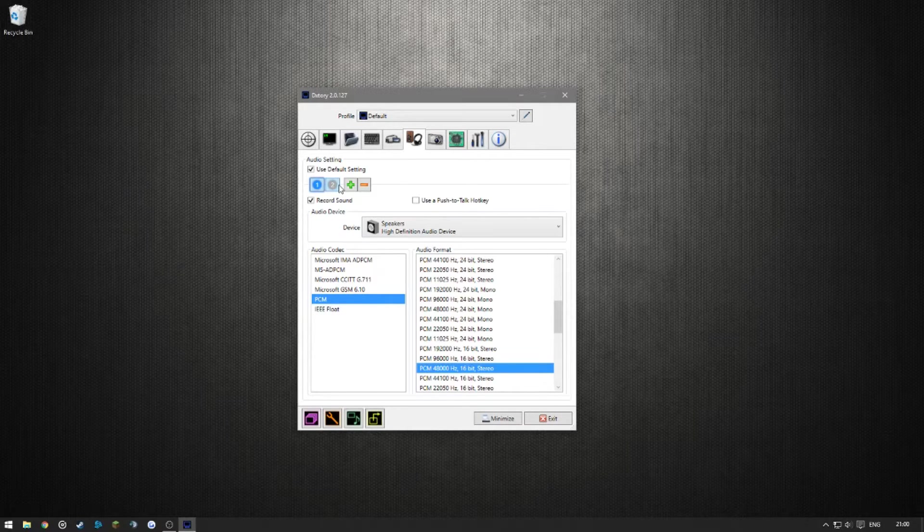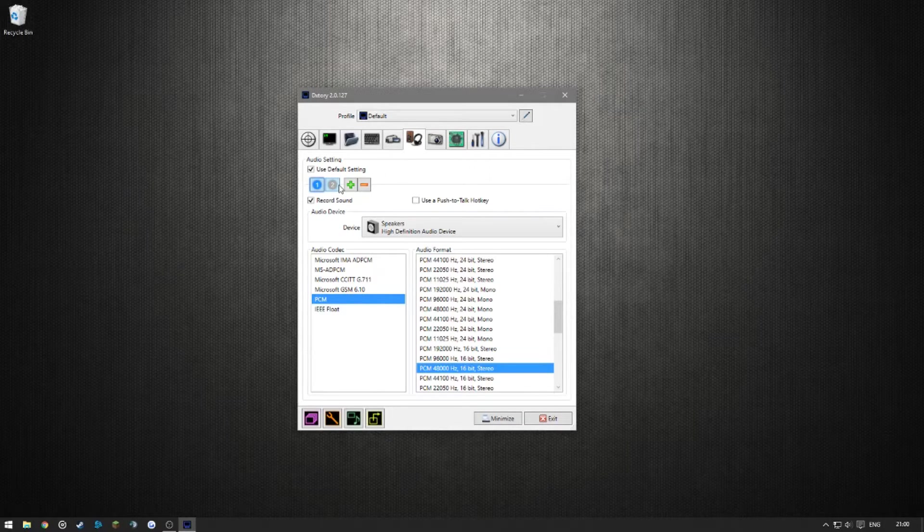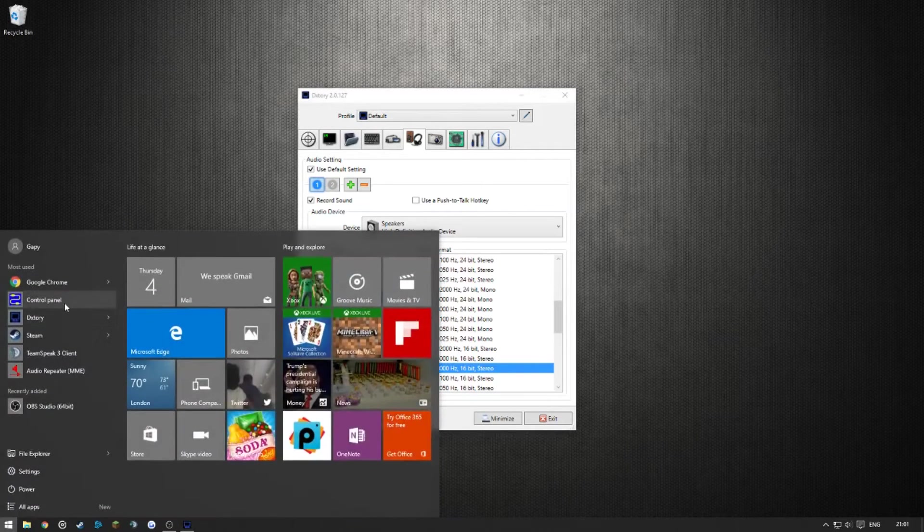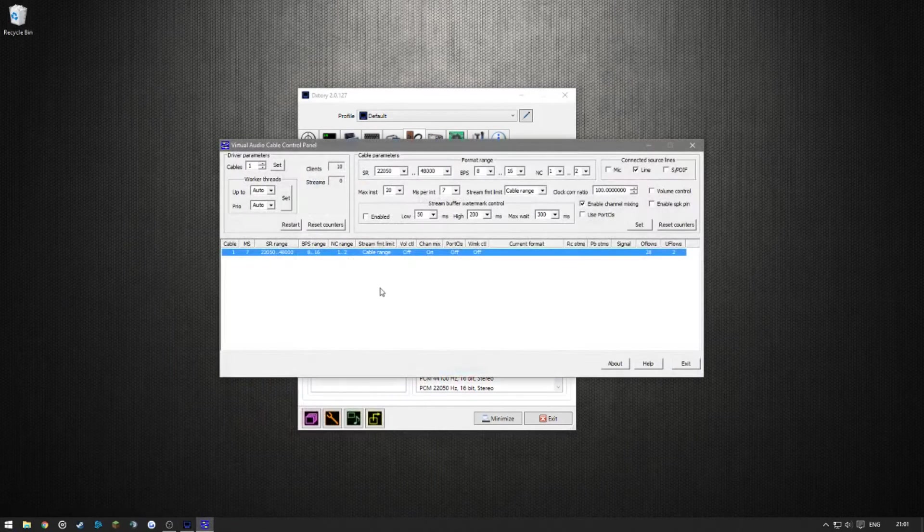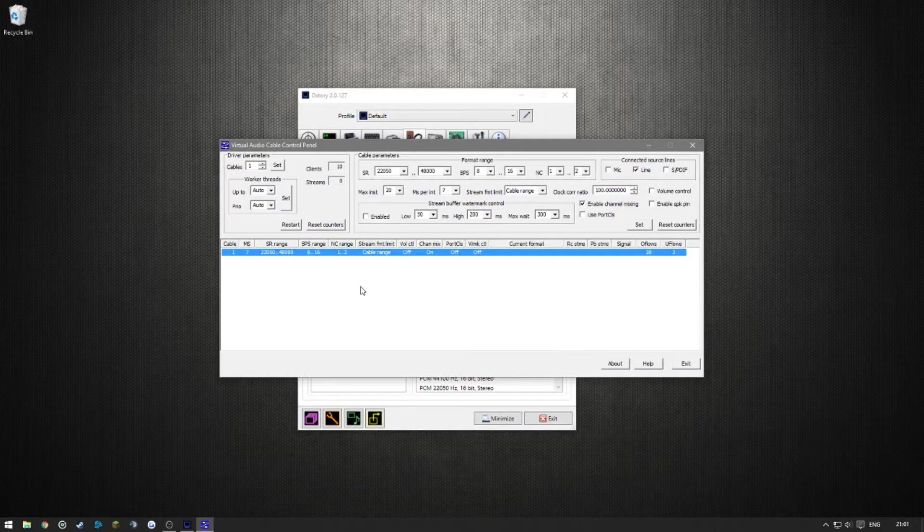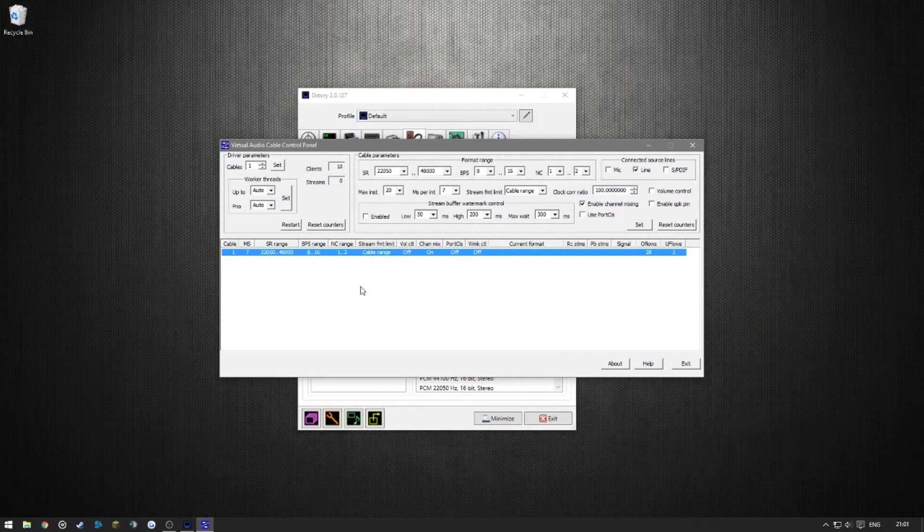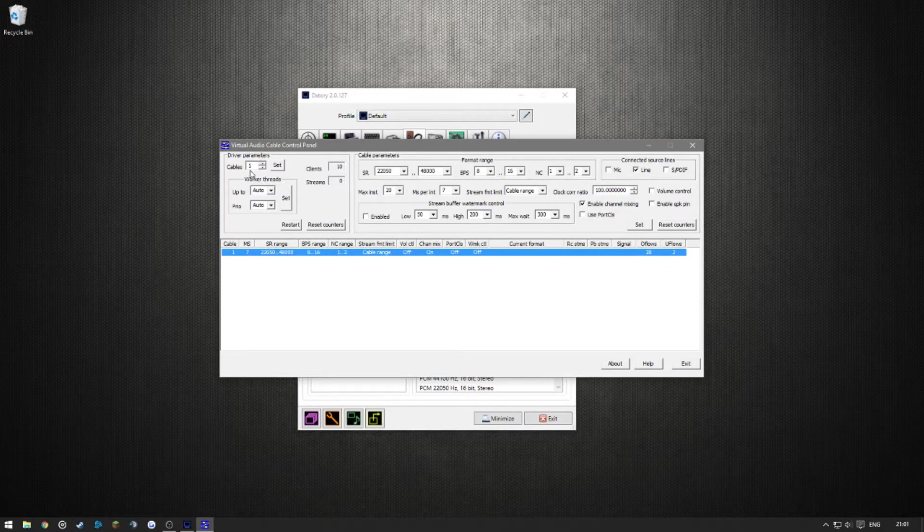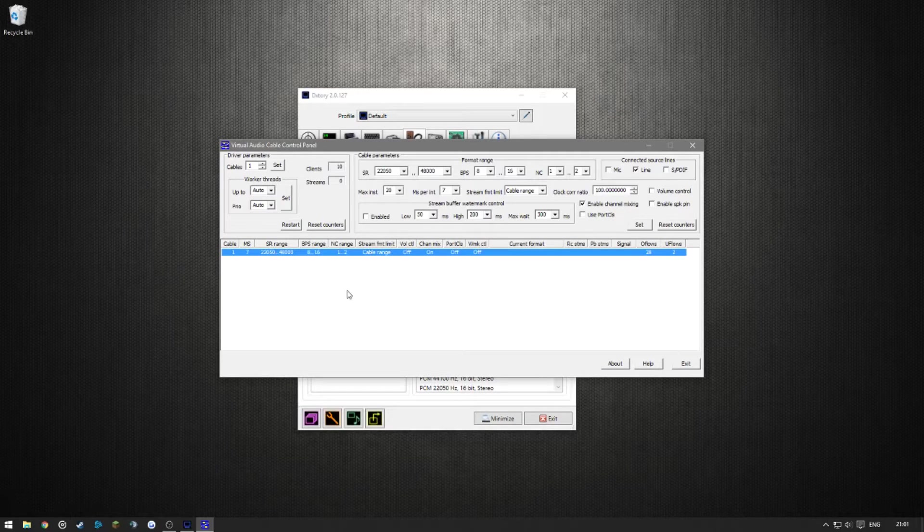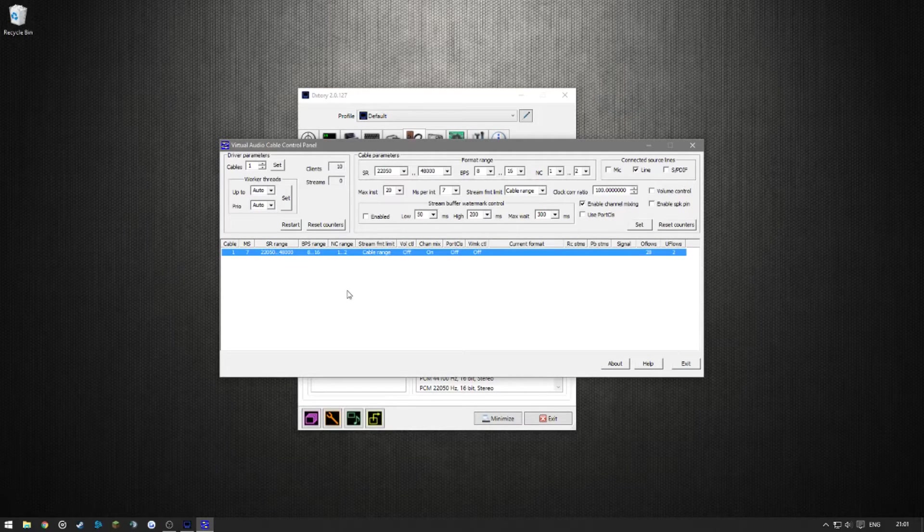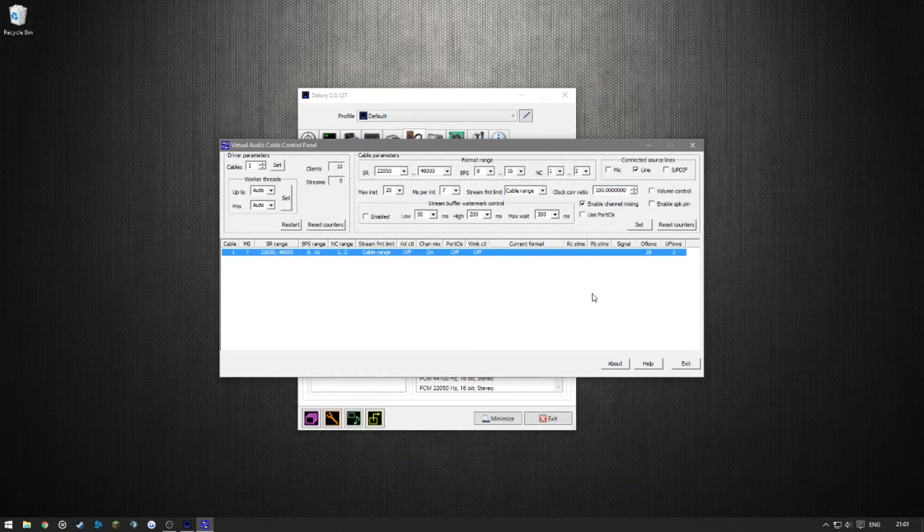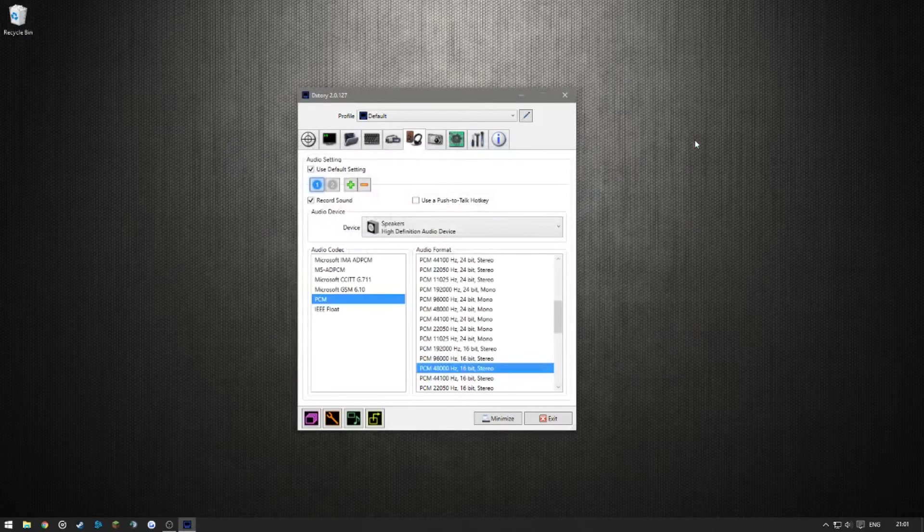So Virtual Audio Cable provides a workaround for that. If you go into the control panel here, this is how it's going to look by default when you install it. In order to add multiple cables, you're going to have to run this as an administrator. For what I'm trying to do right now, you don't have to change anything here. I guess you can play around with these settings, but I don't have to.